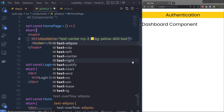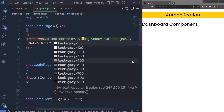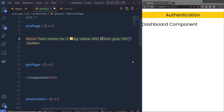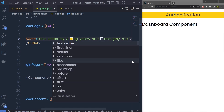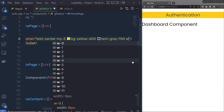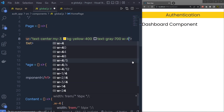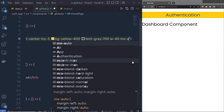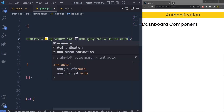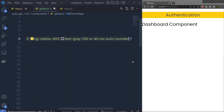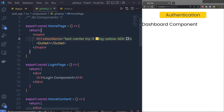I'm also going to add text-gray-700 for the text color, then specify width w-40, mx-auto, and rounded. Save the changes.